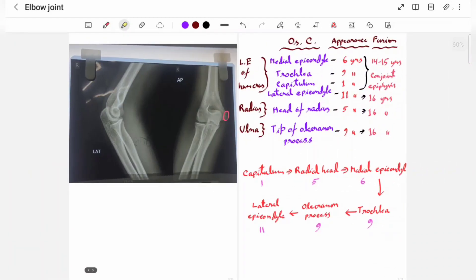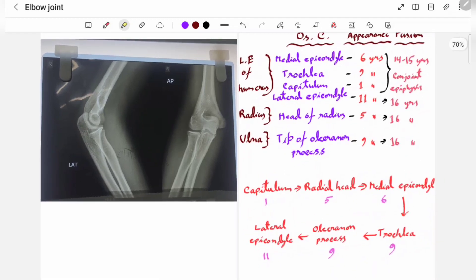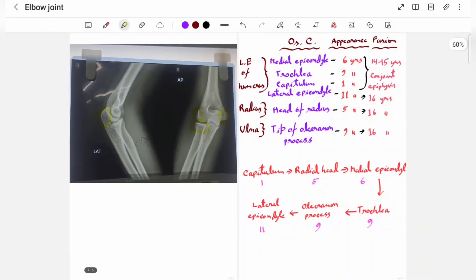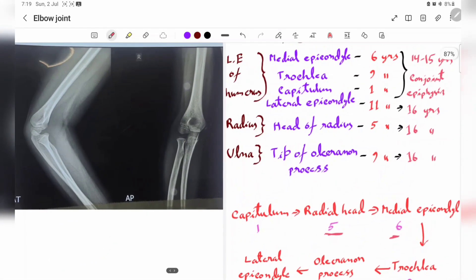Now let's look at some X-rays and try to determine the age. In this first X-ray, the medial epicondyle has already appeared and fused, the lateral epicondyle has appeared and fused, the head of the radius has appeared and fused, and the olecranon process has already appeared and fused. Since all structures have appeared and fused, the person is definitely 16 years or older.